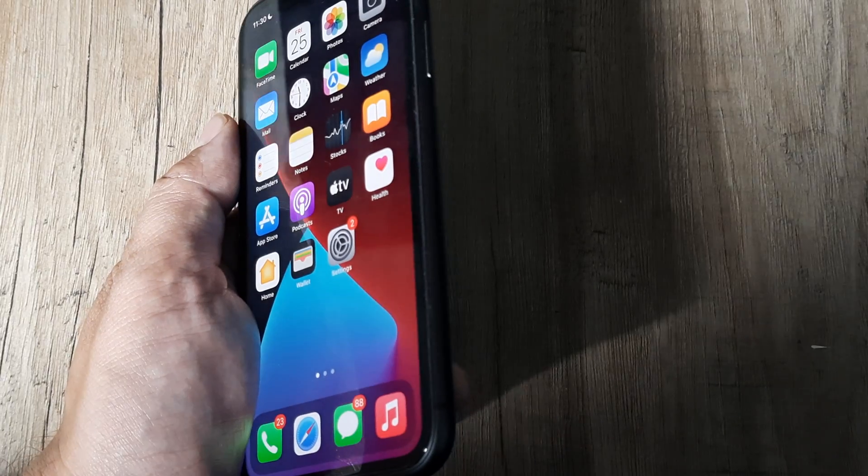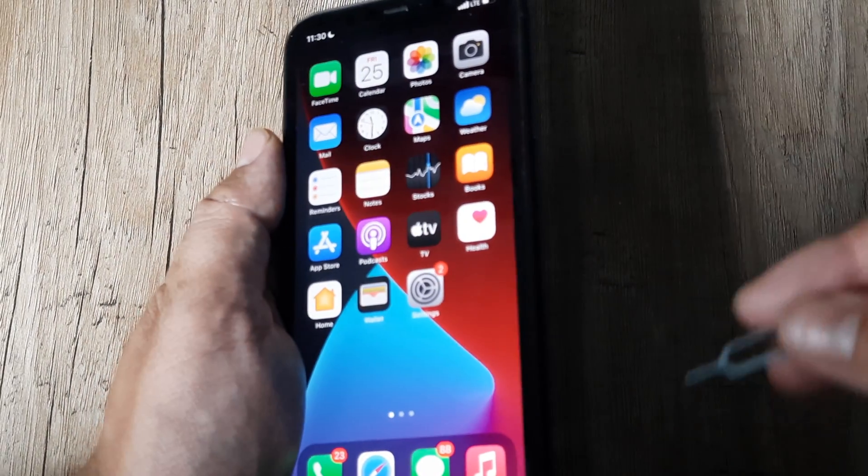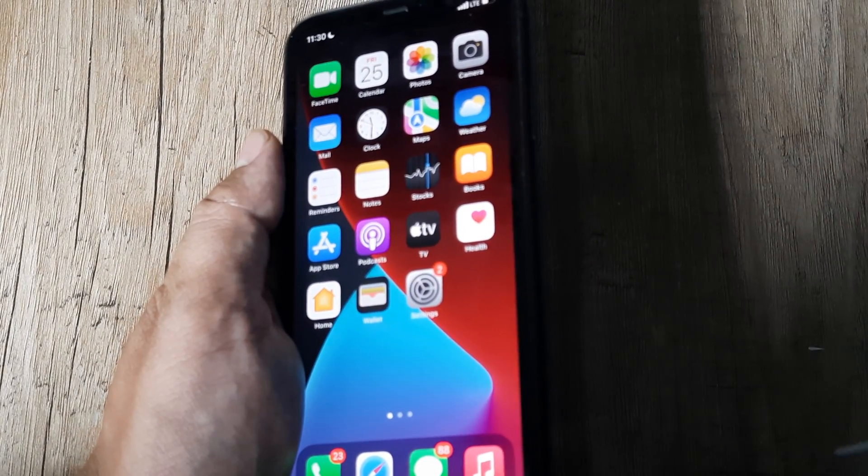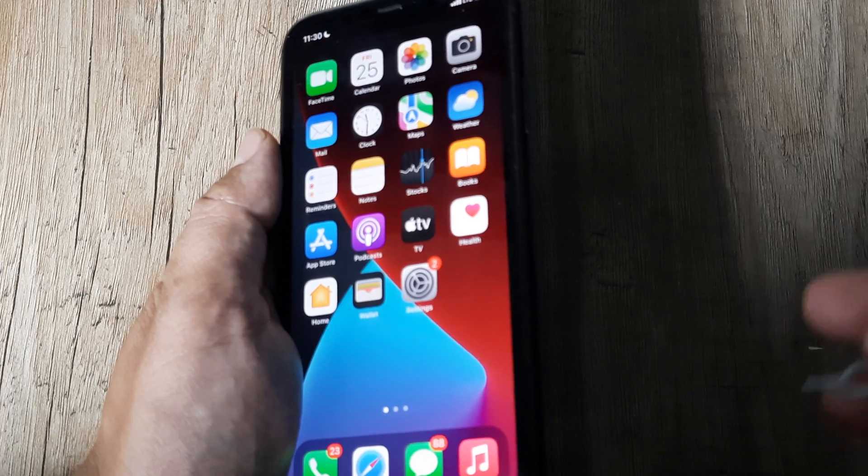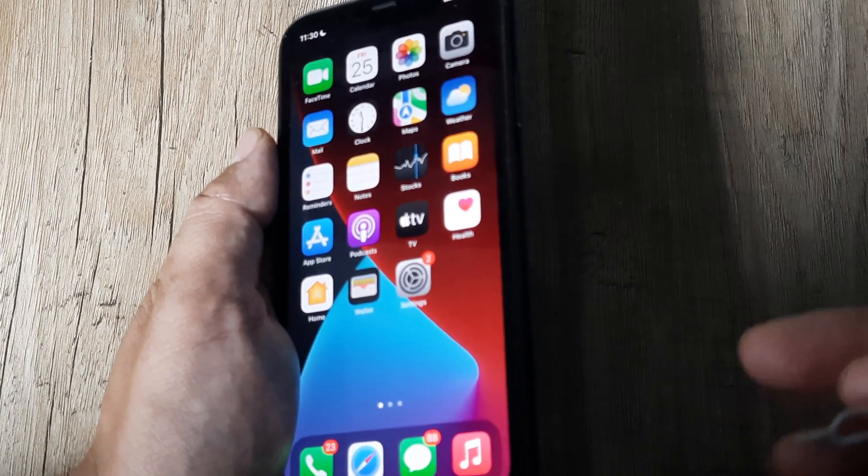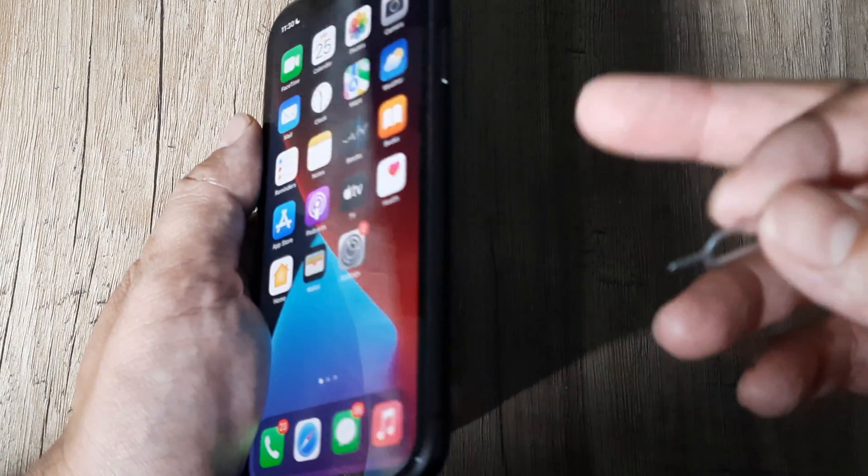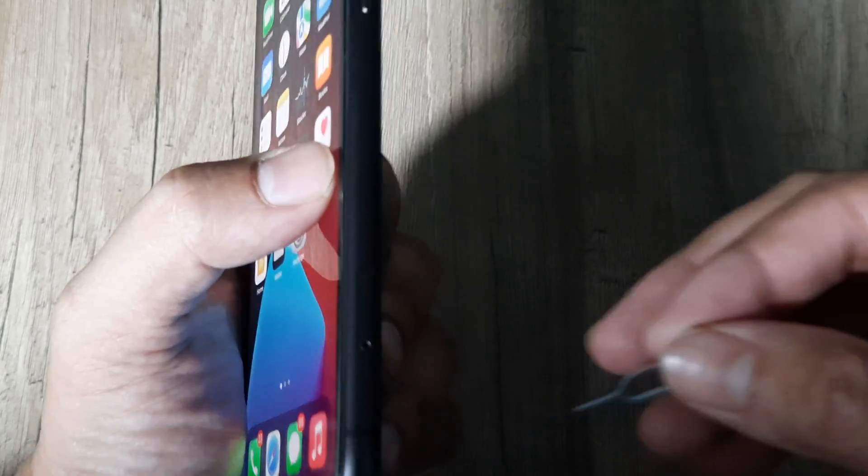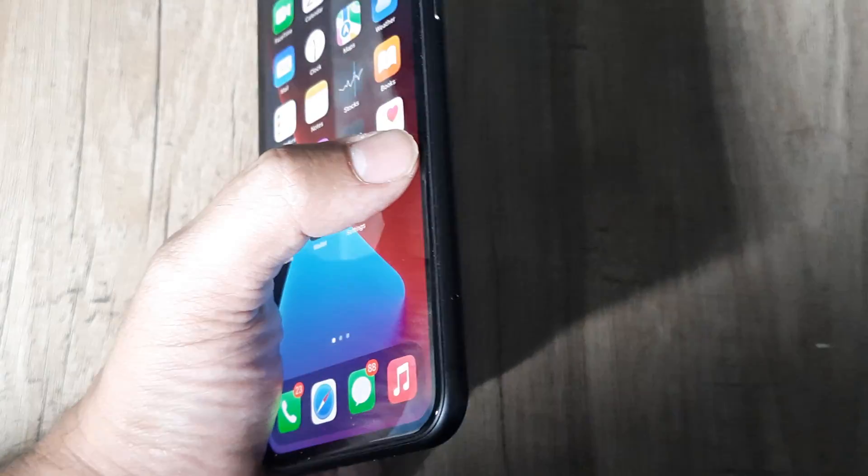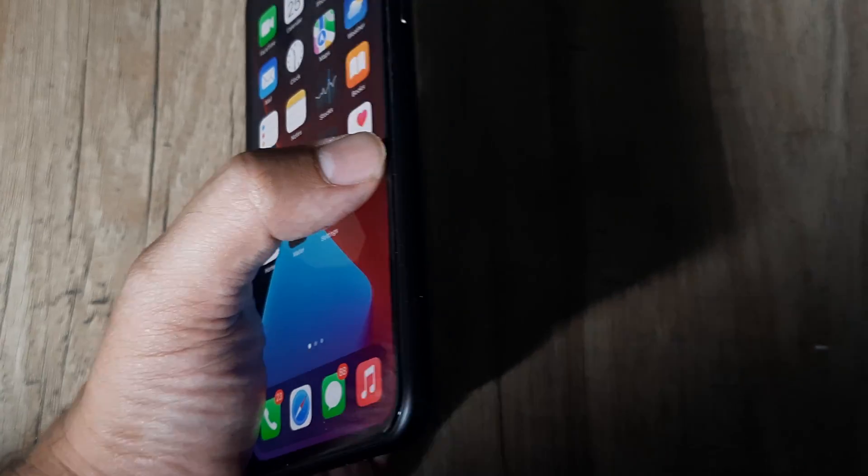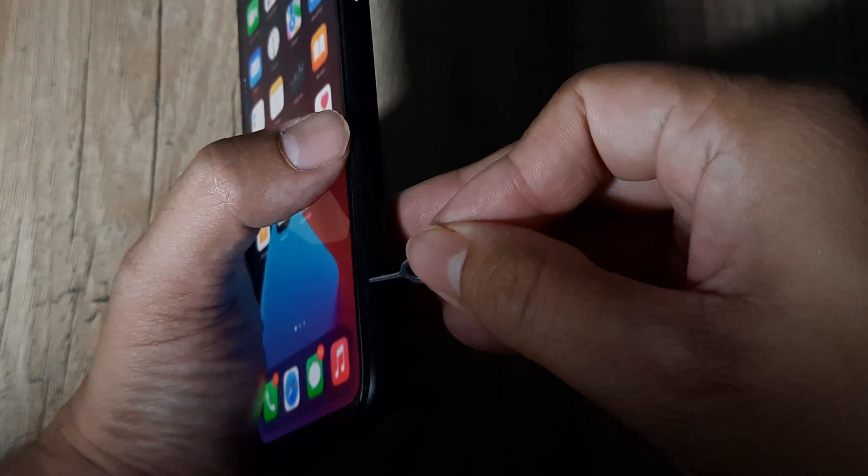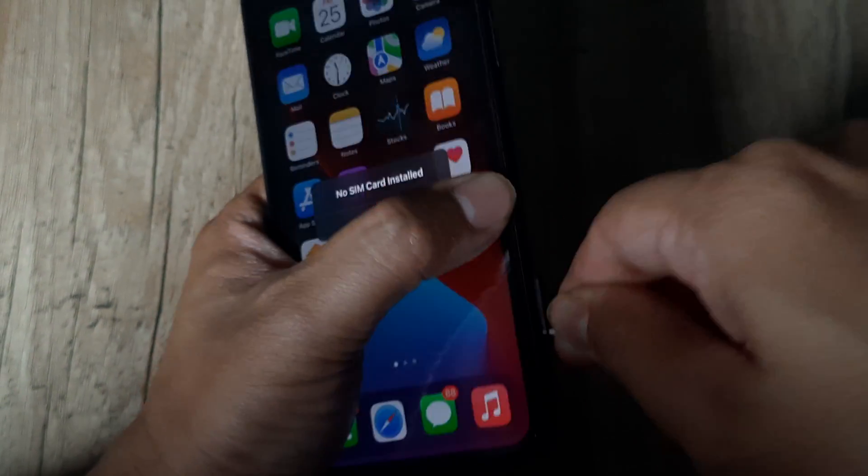I'm using an iPhone 11 and depending on the iPhone you have, it's important to know the location of the SIM tray. For the iPhone 11, it's located on the right side at the bottom. I have a SIM ejector pin with me, so I will simply go ahead and take out the SIM tray.